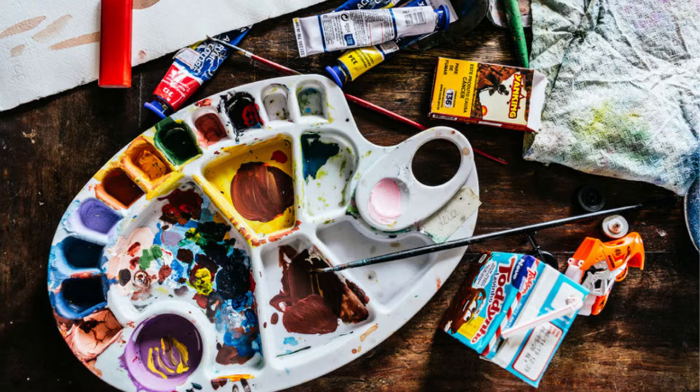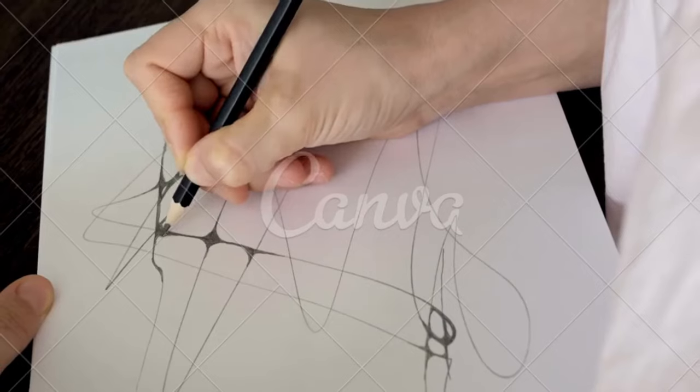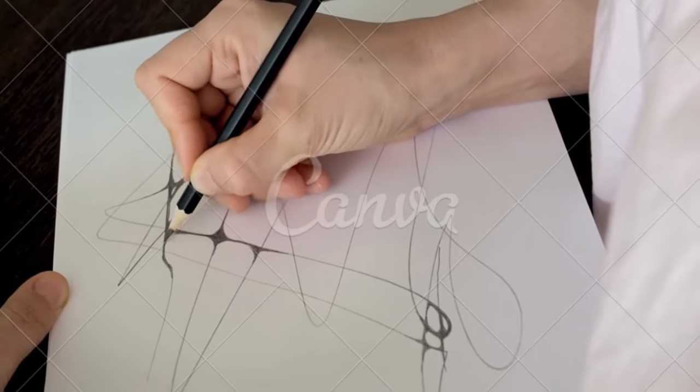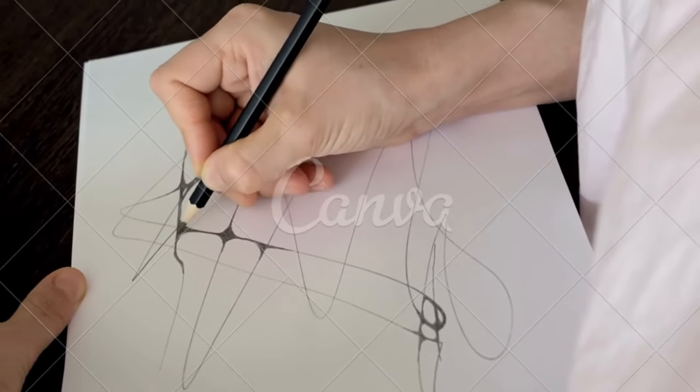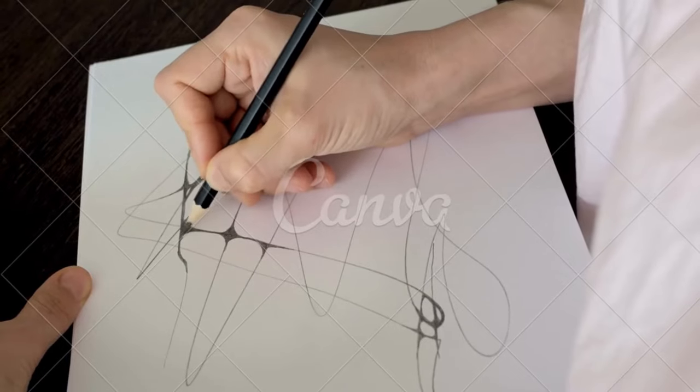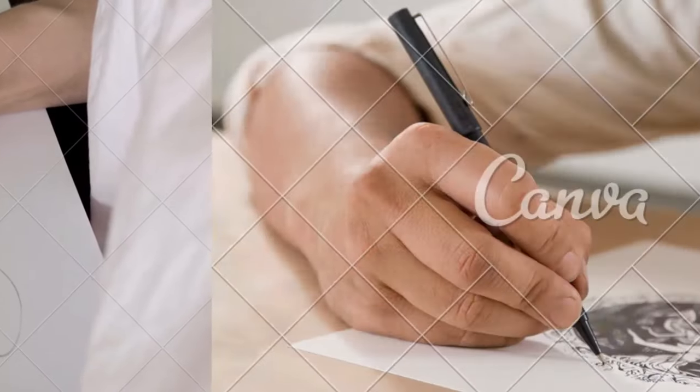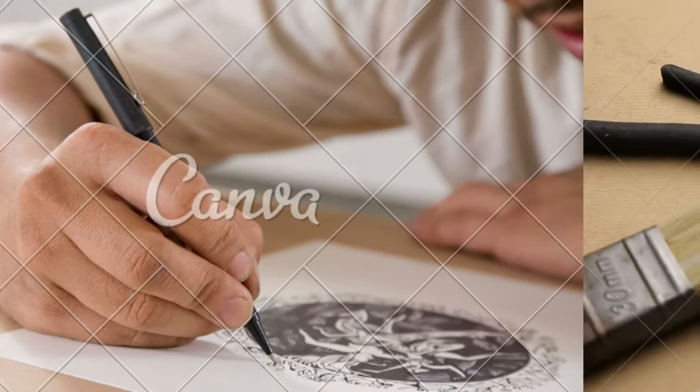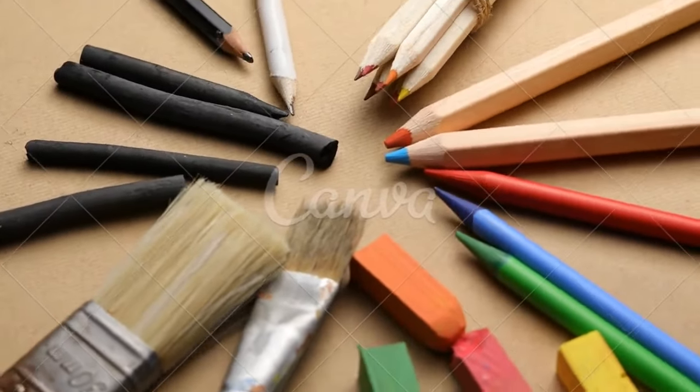Tip one: Start with basic shapes. Use circles, squares, and triangles as the foundation for your sketches. This simple technique will help you establish proportions and create a solid framework for your artwork. Tip two: Practice hatching and shading.